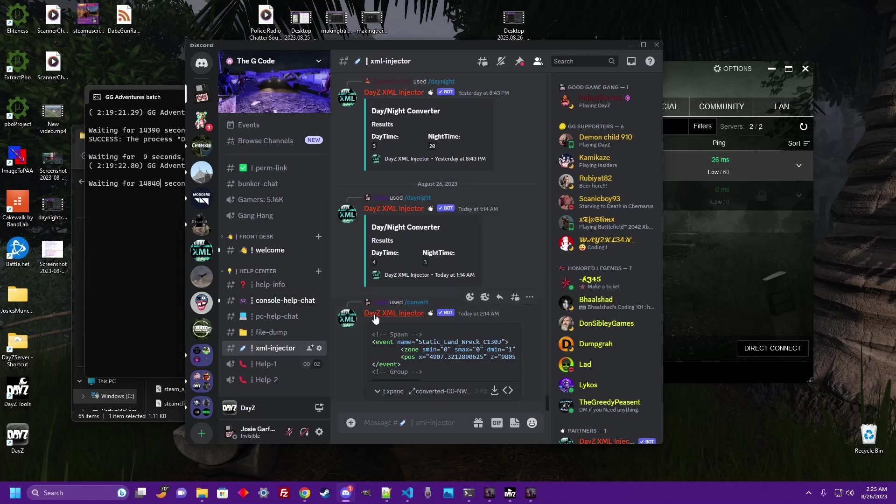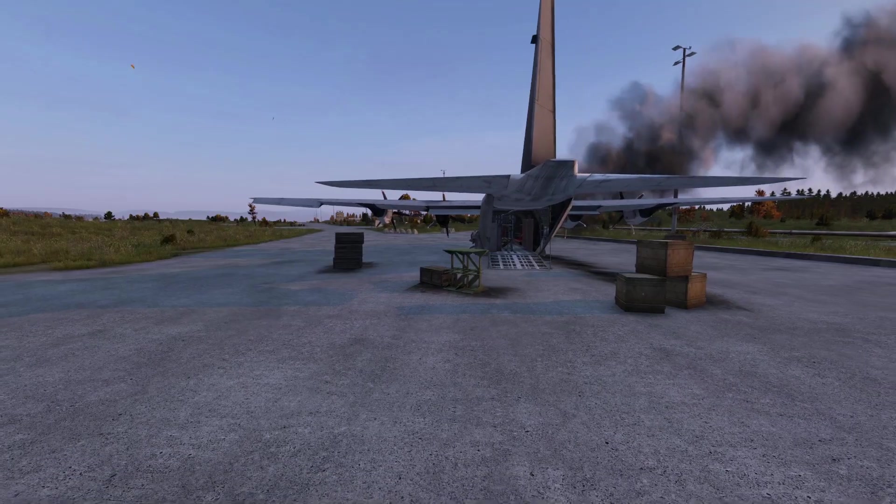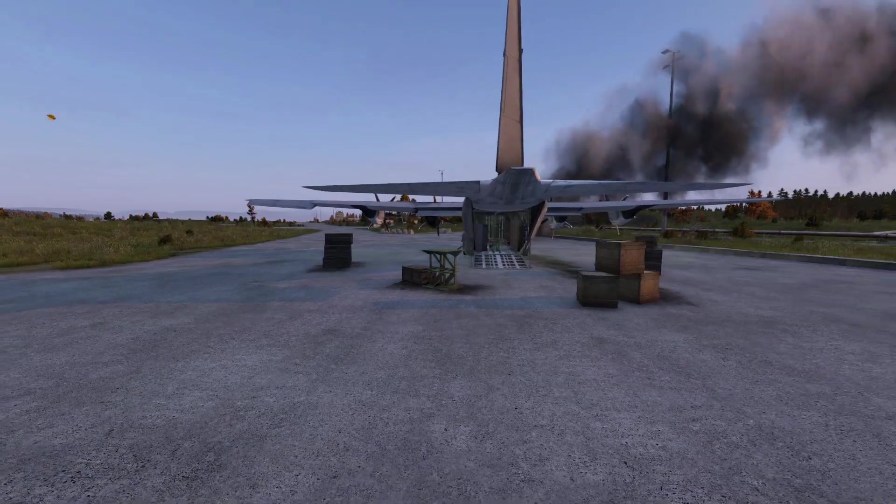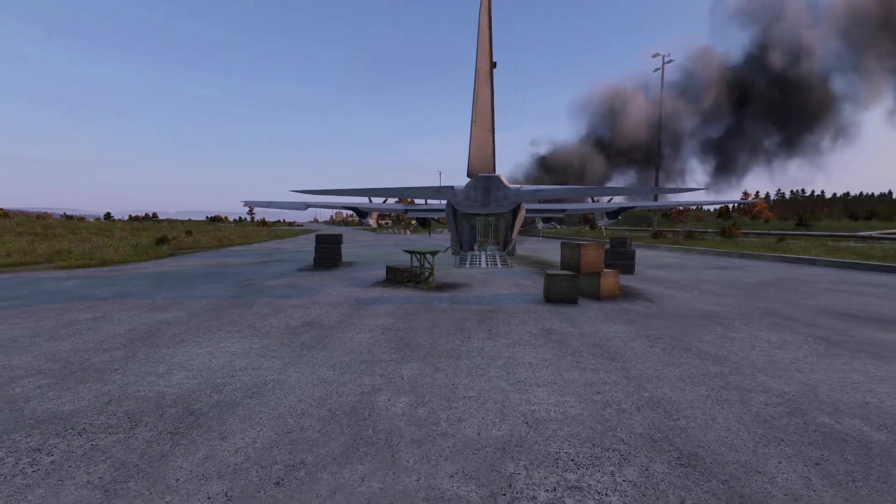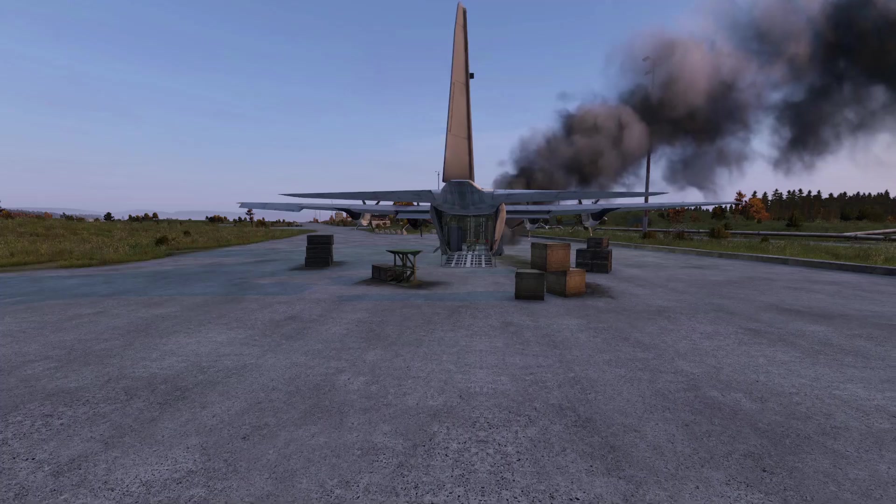Simply by putting some information into the Discord through a Discord bot, DayZ XML Injector folks. But that's going to be it for this one, hope you learned some. I'm out.